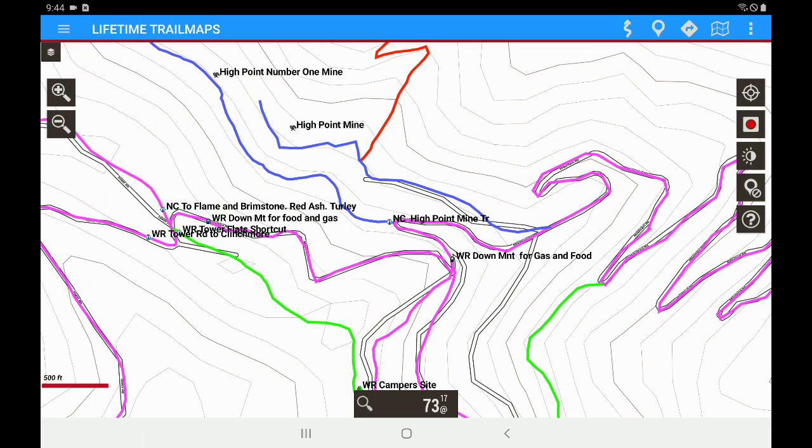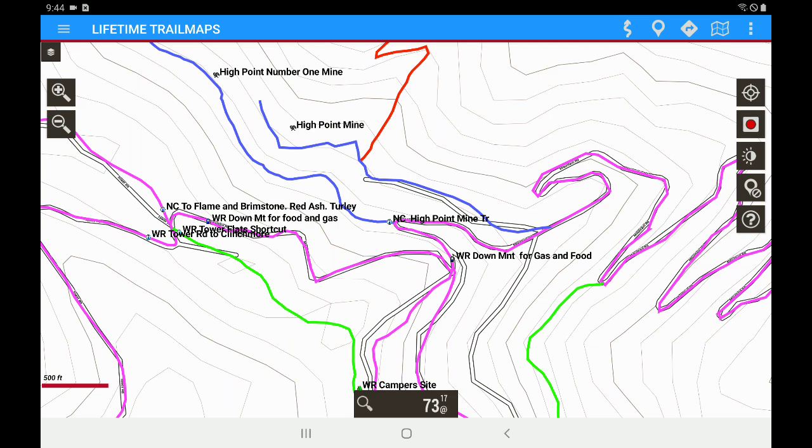This is just something that we run into. We get questions pretty much daily about this particular feature. A lot of people will load the background map but they will not load the trails and then they'll send us a message saying they don't see any trails. So that's how you load your background map and that is how you load your trails.